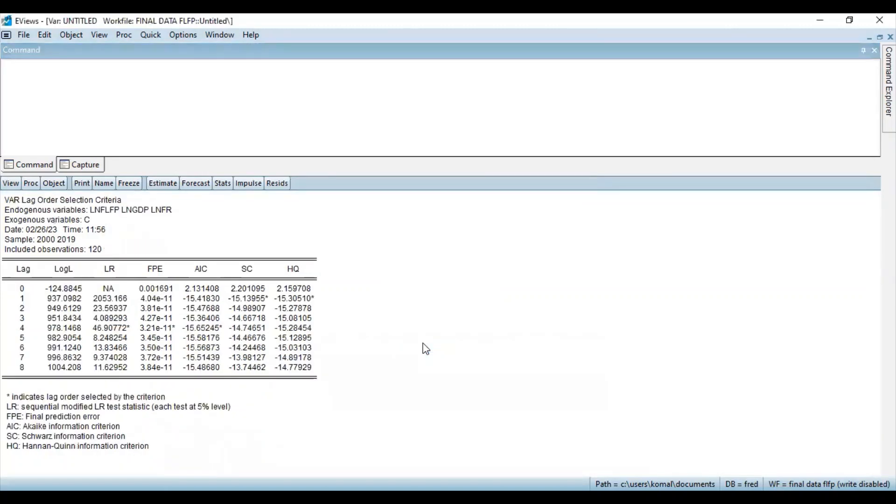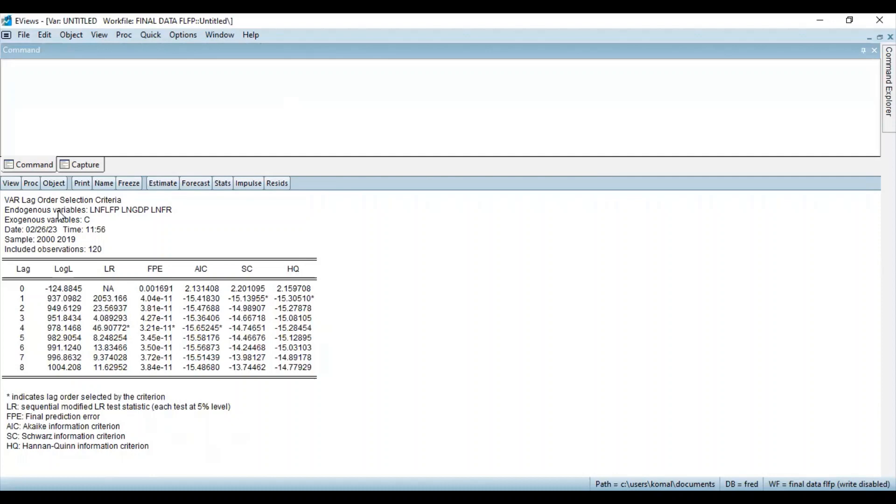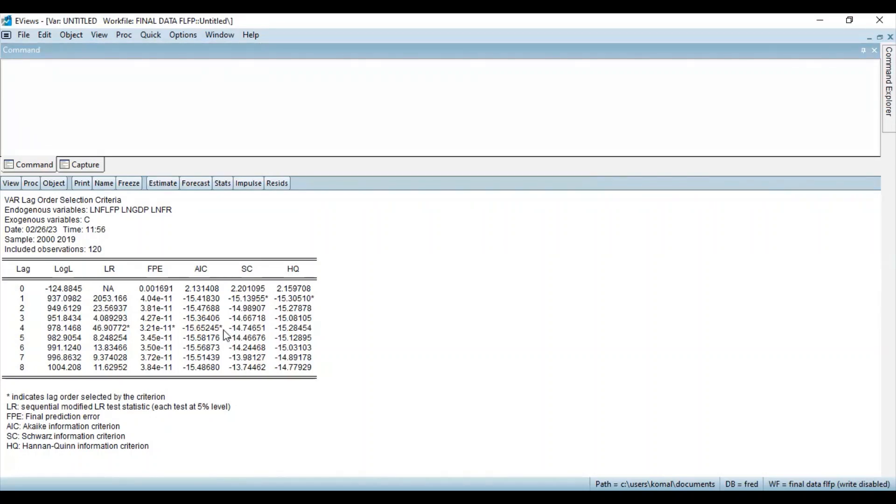Now you can see over here the VAR has used the lag auto selection criteria. In regression analysis or econometrics there are various criterion that are followed to select the optimal lag length. These are LR which is the sequential modified LR test statistics, FPE stands for final prediction error, AIC is the Akaike information criteria, SC is the Schwarz information, and HQ is the Hannan-Quinn information criteria. Now you can look for the asterisk mark to follow the optimal lag length criteria.